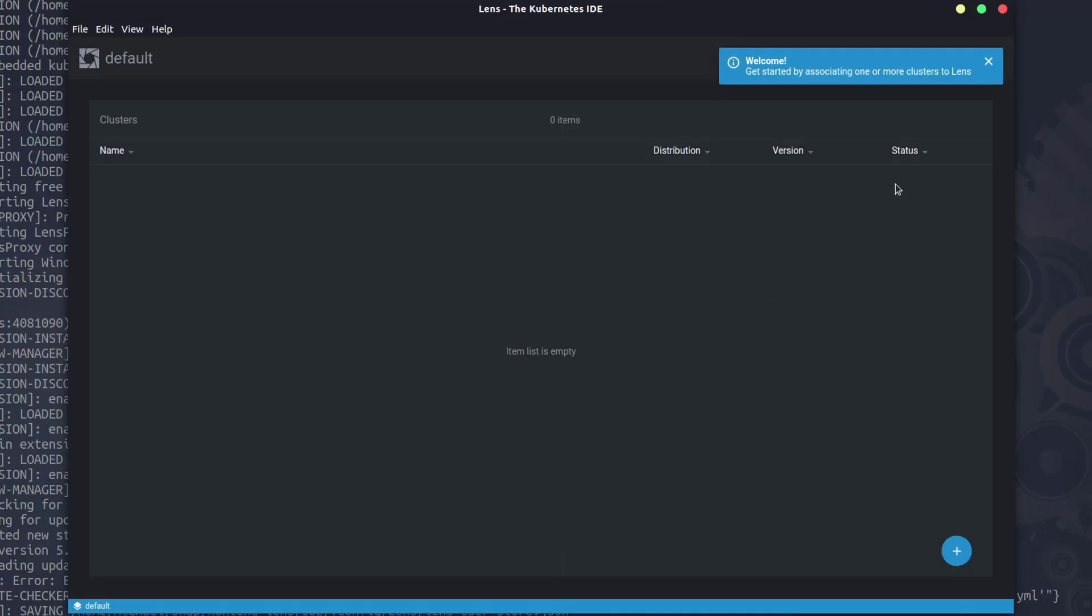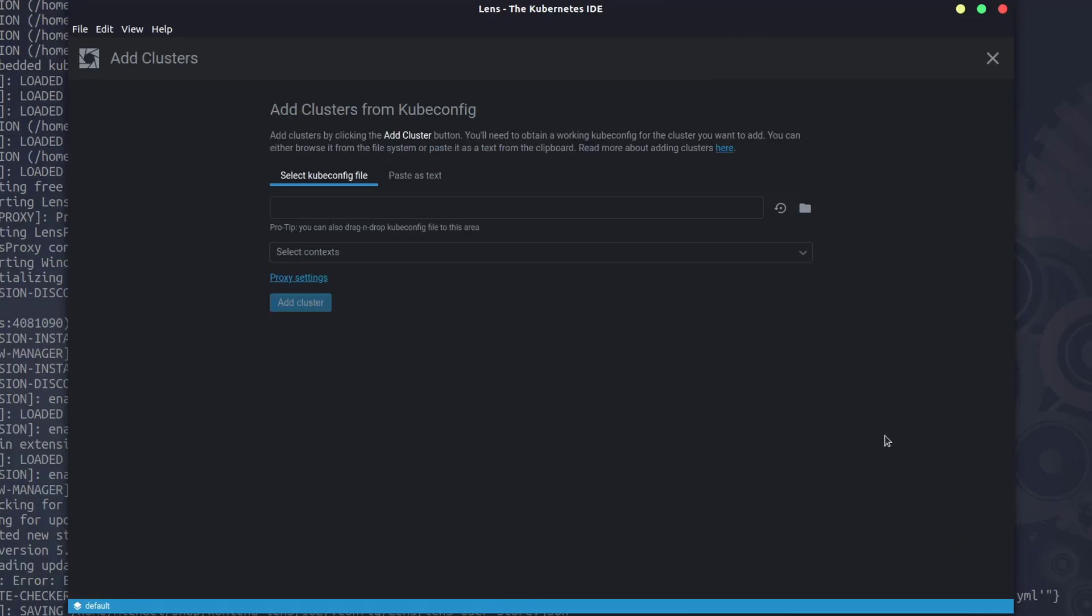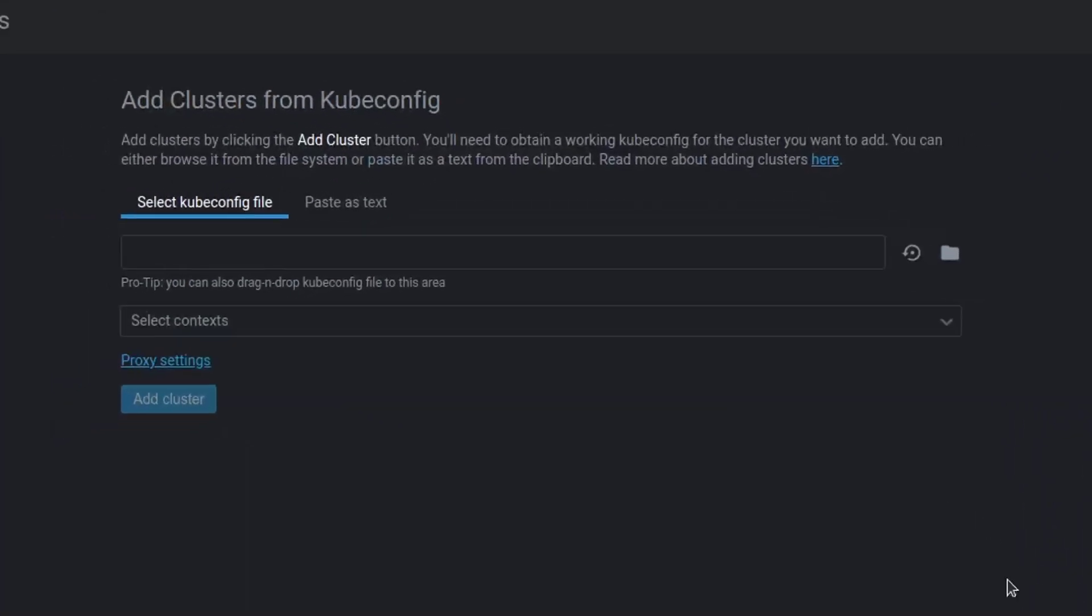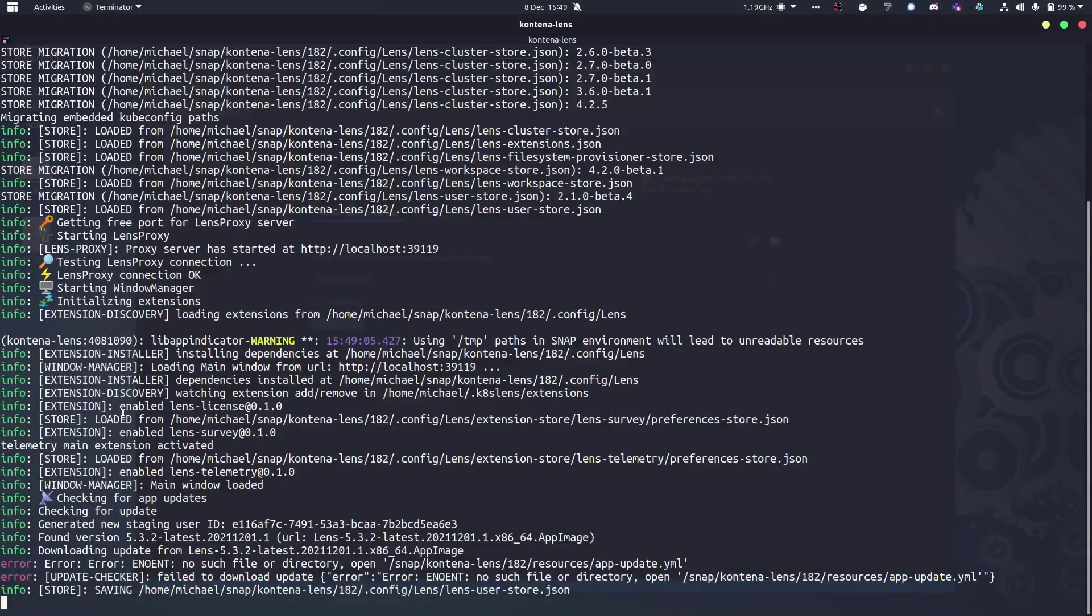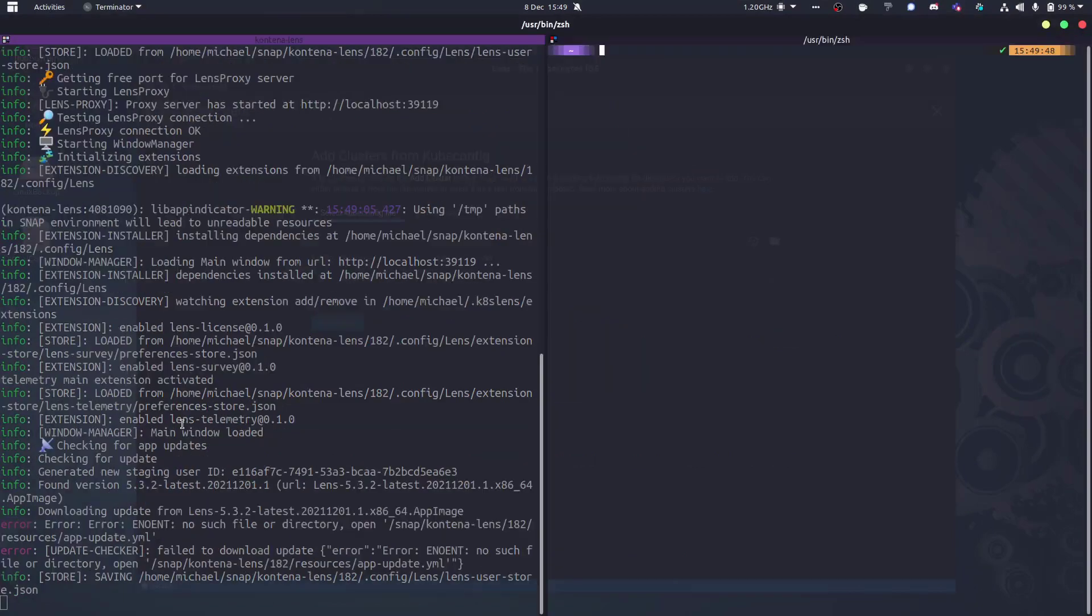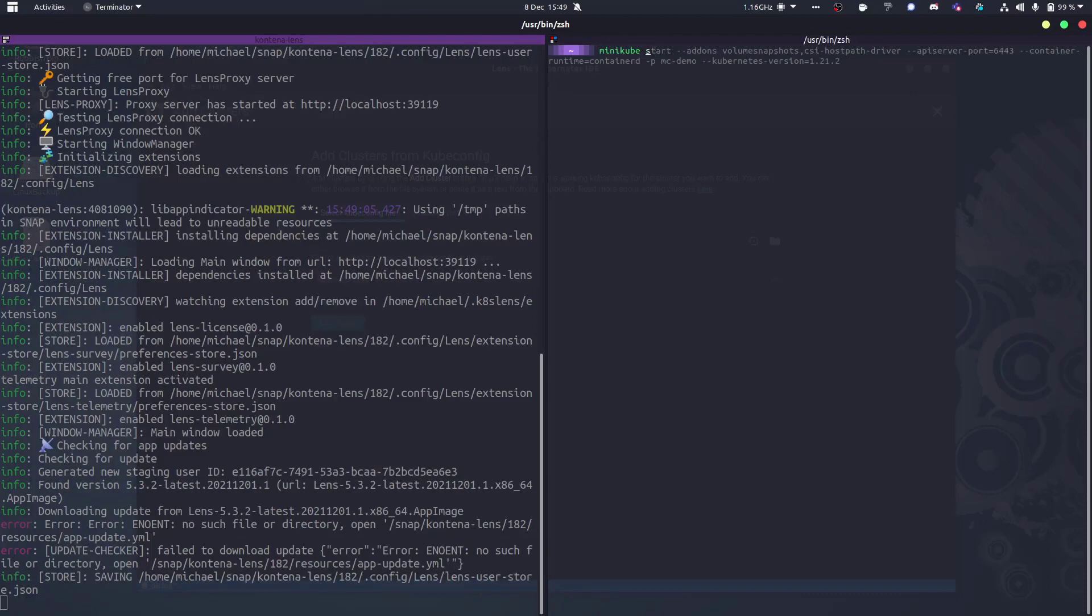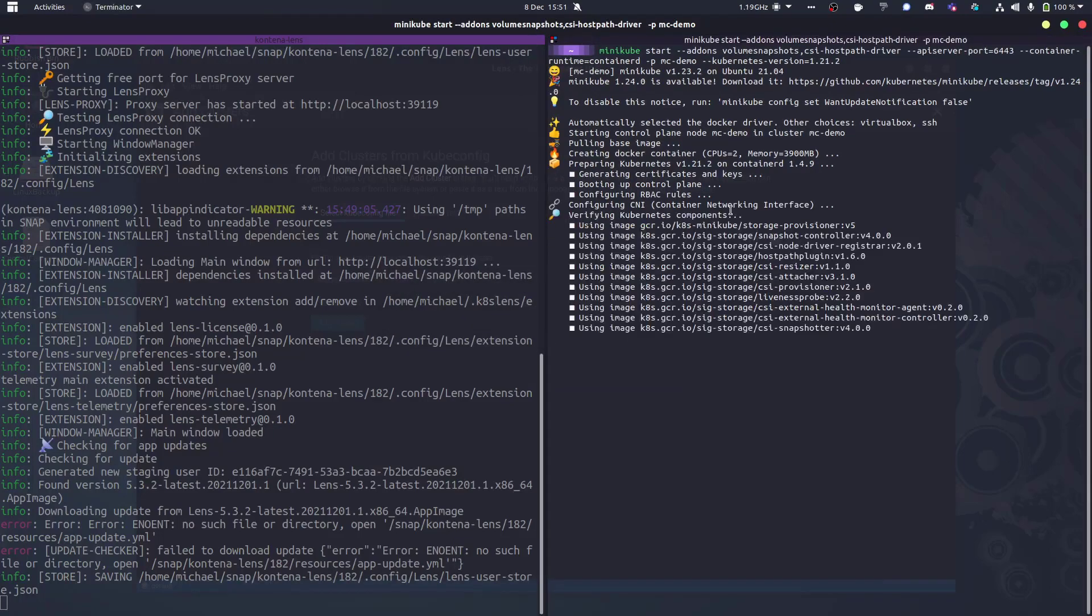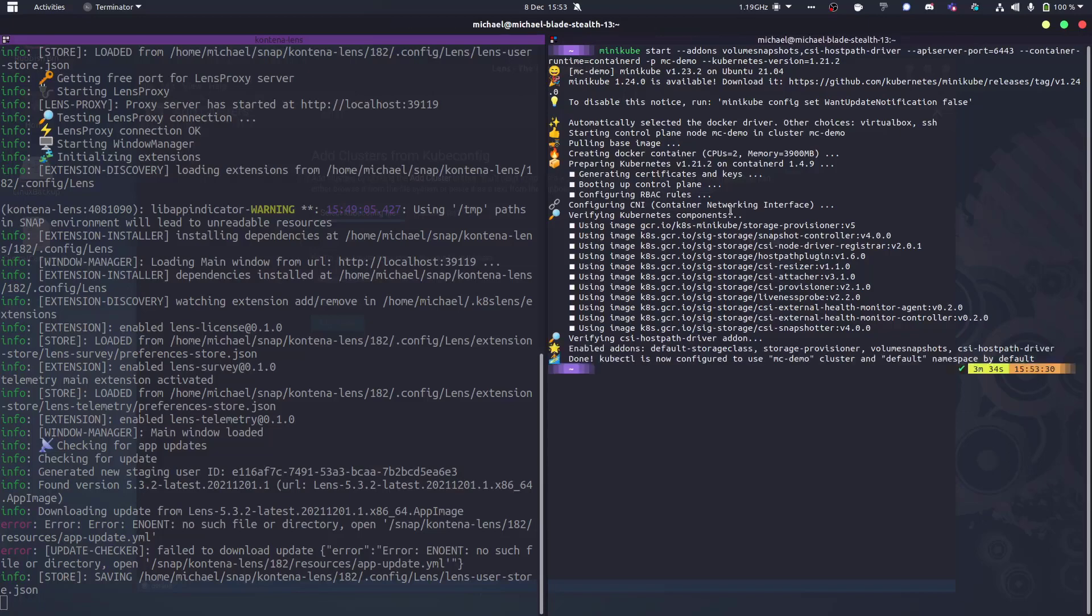So we have everything installed, but I don't have a cluster locally. We could go add clusters, and then we can use our Kube config or paste as plain text. What I'm going to do very quickly is deploy a very quick minikube cluster, a plain local Kubernetes deployment.